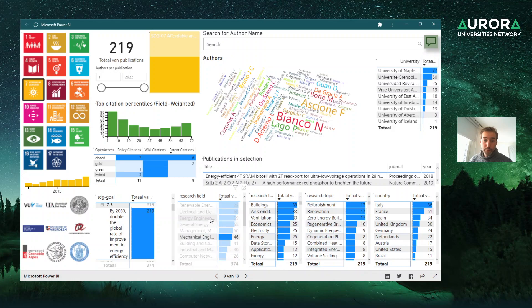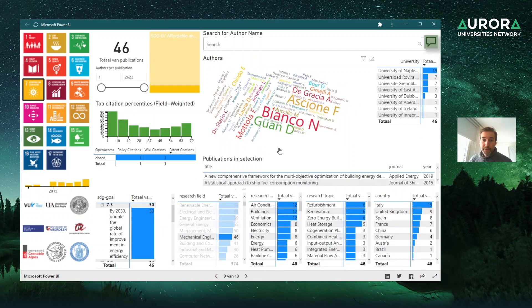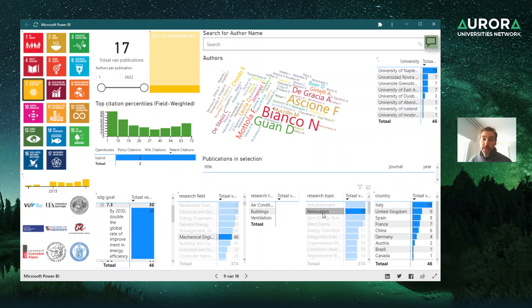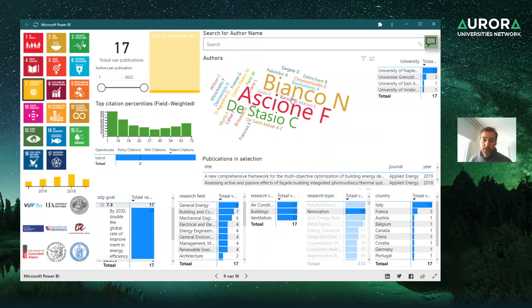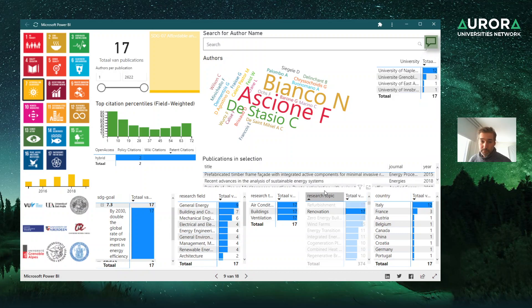You can also drill down into a specific research field or topic cluster — for example, searching for 'renovation' to see what authors are working on renovation to improve energy efficiency, and view the publications in that area. This is how you can drill down to specific authors for a specific topic within an SDG.